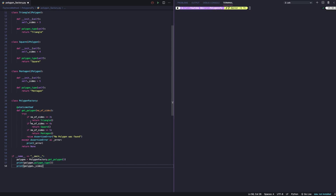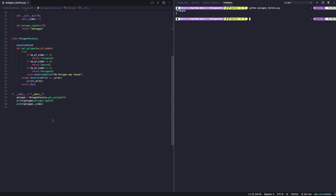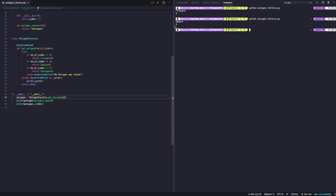A way to refactor this code is by extracting the creation calls for triangle, square, and pentagon into their own factory classes, each extending PolygonFactory — but for the purpose of this video this simpler approach makes it easier to see what the pattern actually does. Let's test it: calling get_polygon(3) returns a triangle with three sides, and get_polygon(4) returns a square with four sides.